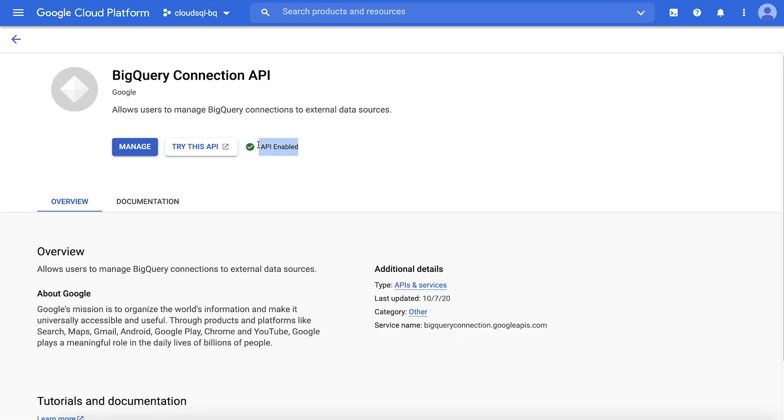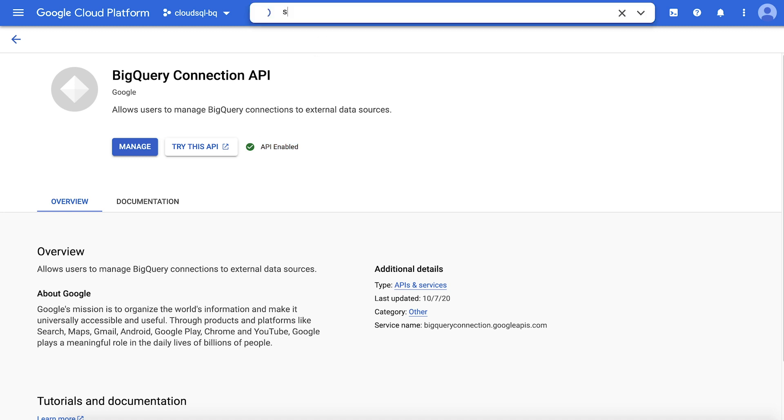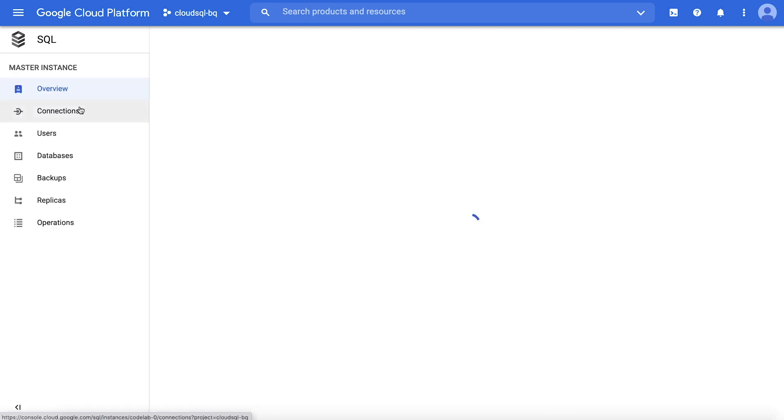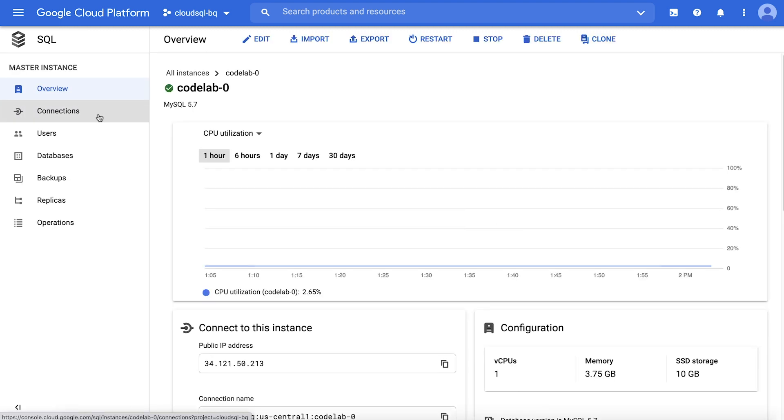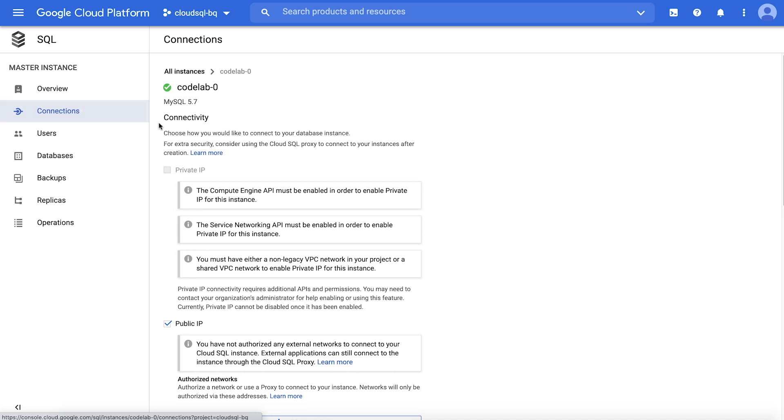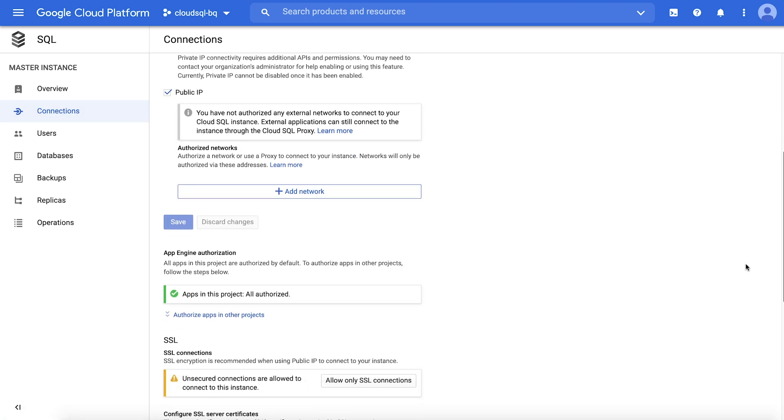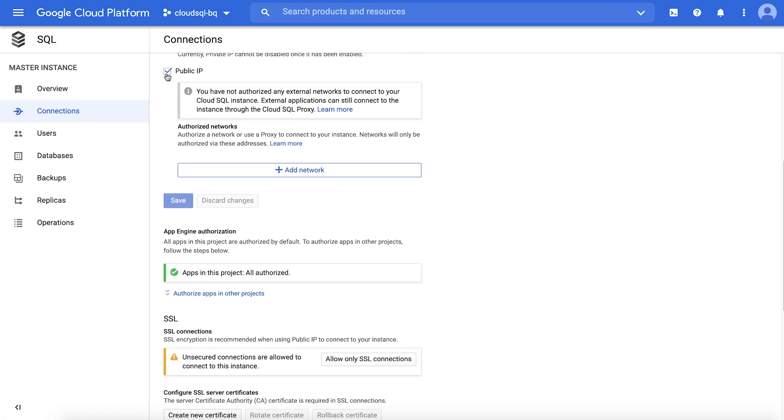Step two, configure public IP connectivity for your Cloud SQL instance. Use the search bar to navigate to Cloud SQL. Click the instance name to open its details page. Select the Connections tab. Make sure the public IP checkbox is marked. While public IP connectivity is not as secure as private IP only, your instance will remain inaccessible from the public internet because you have not provided an authorized address. However, this will make it possible to connect to your instance from BigQuery. Click Save if you made changes.